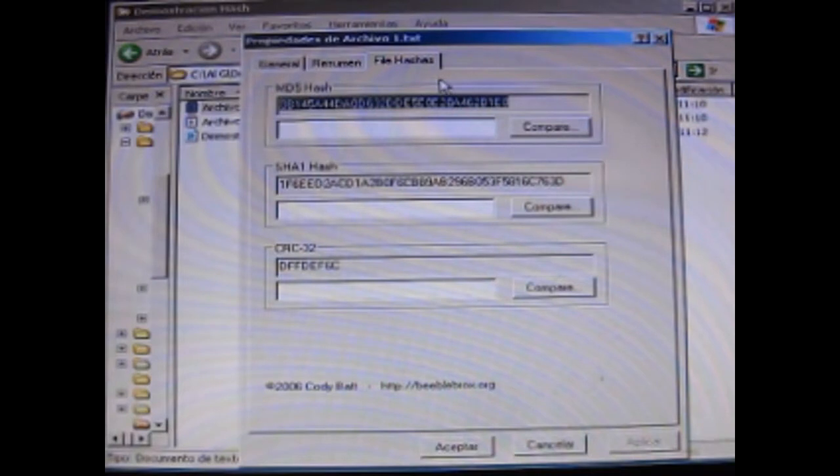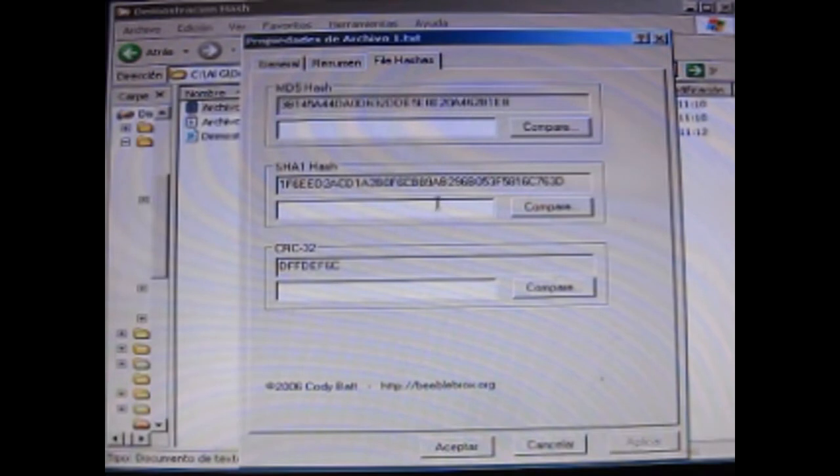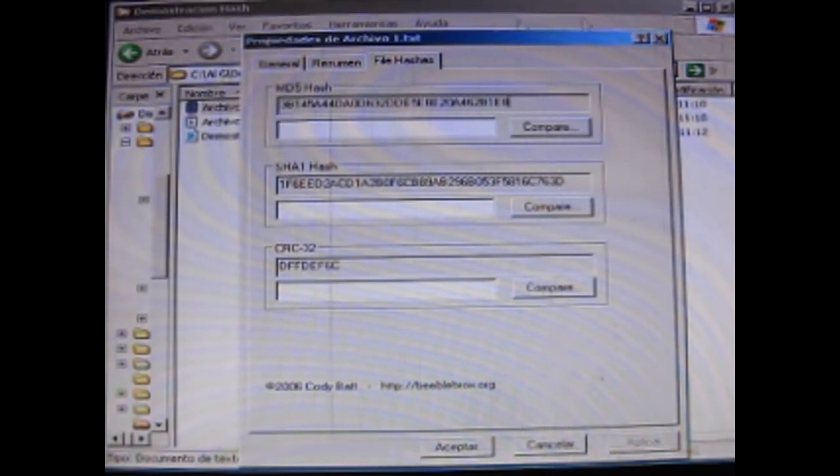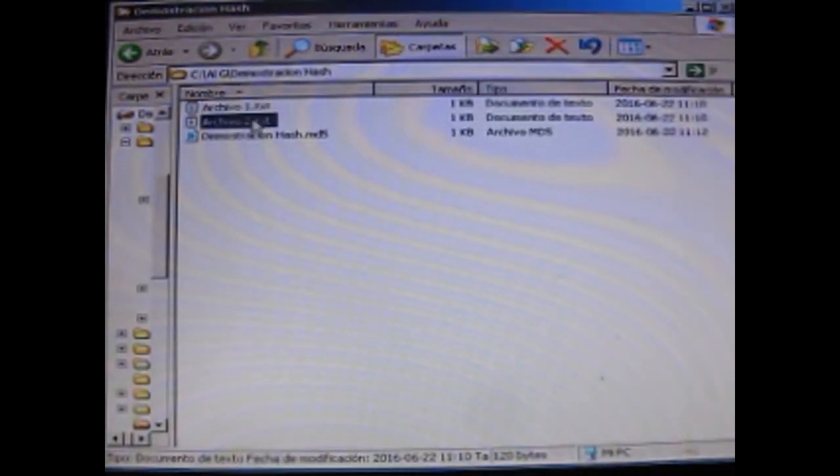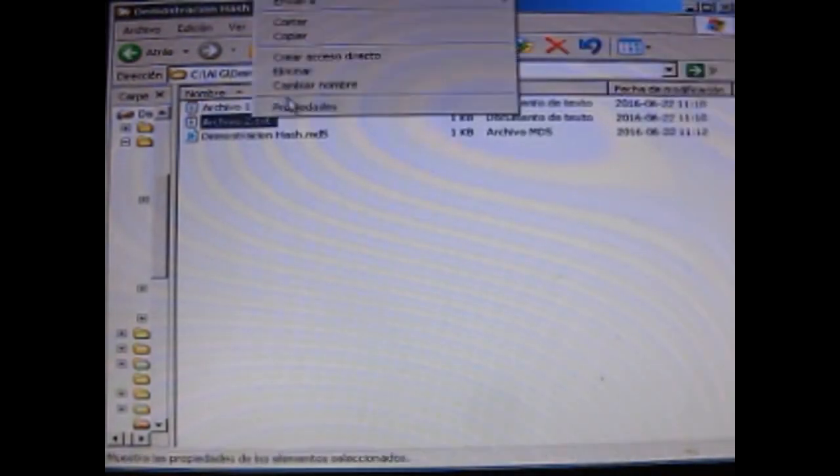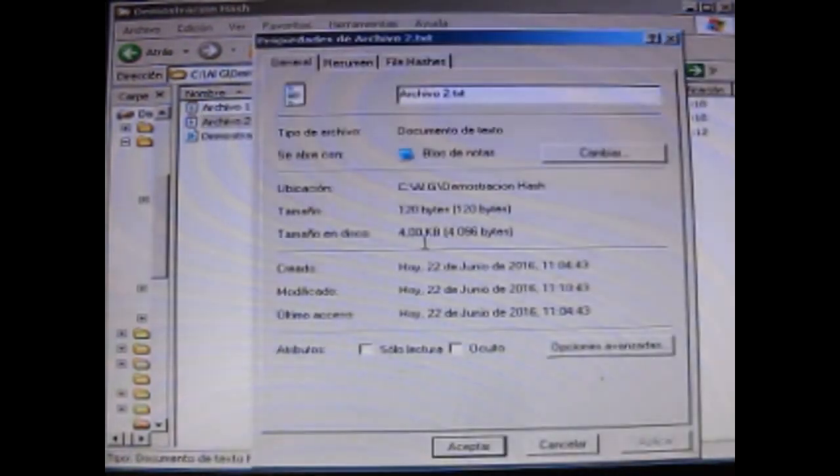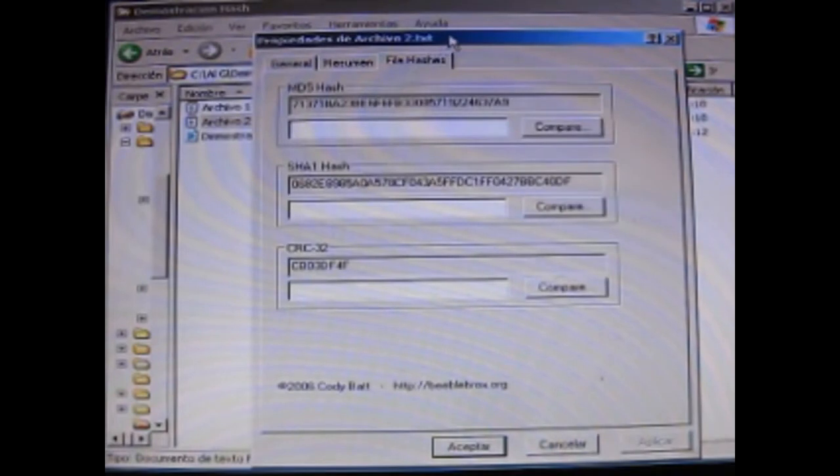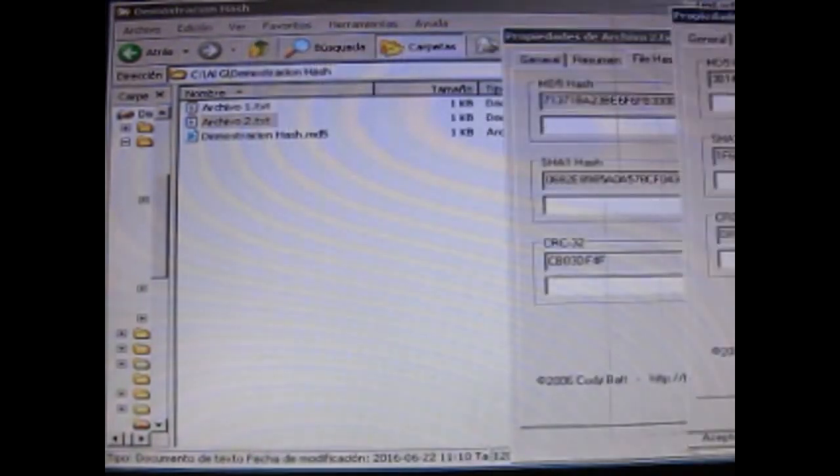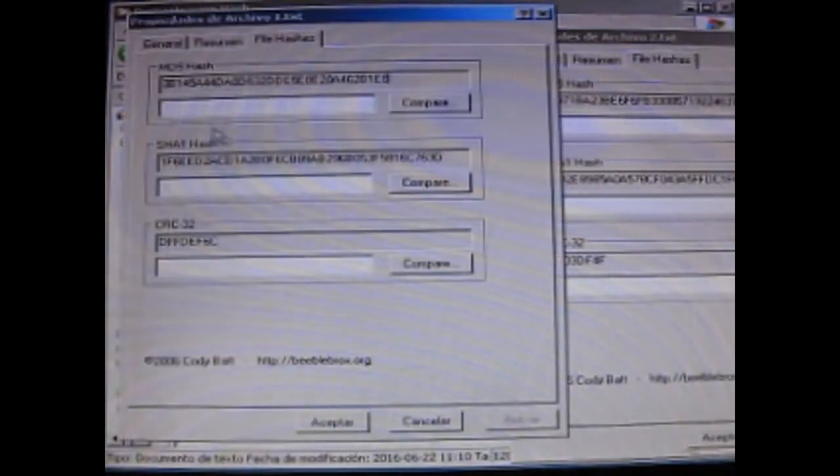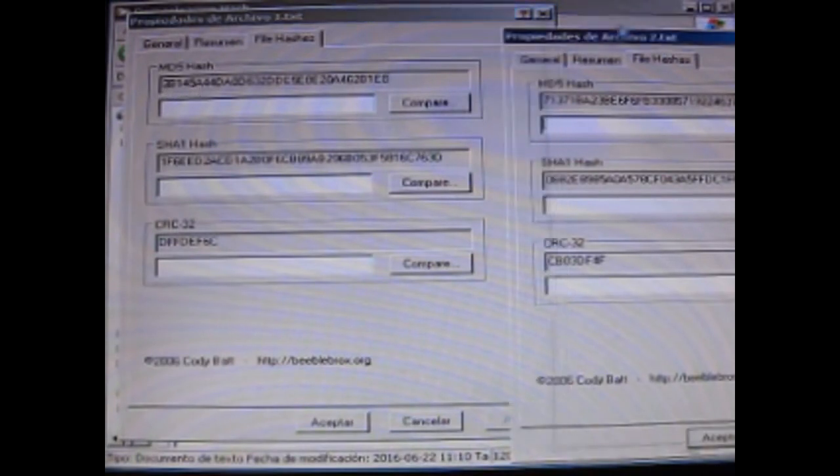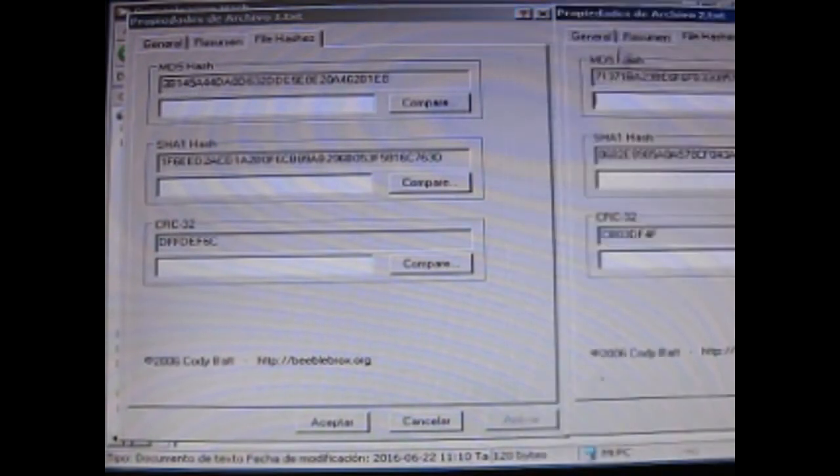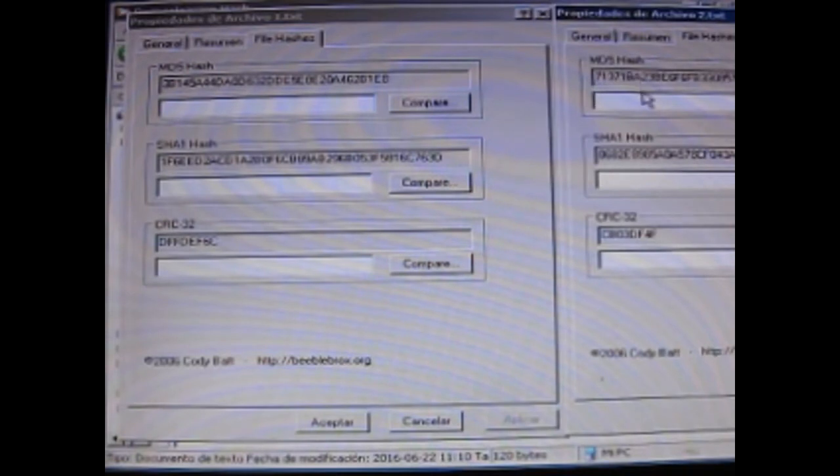Lo que tiene que tener un algoritmo de hash es que sea rápido, porque hay que calcular mucho hash. Bien, si ustedes se fijan, acá tenemos el del archivo 1. Ahora vamos a calcular con el mismo procedimiento el del archivo 2. Y si ustedes se fijan, el del archivo 1, el MD5 empieza con 3B145A y el del archivo 2 es 71371B. Totalmente diferente.